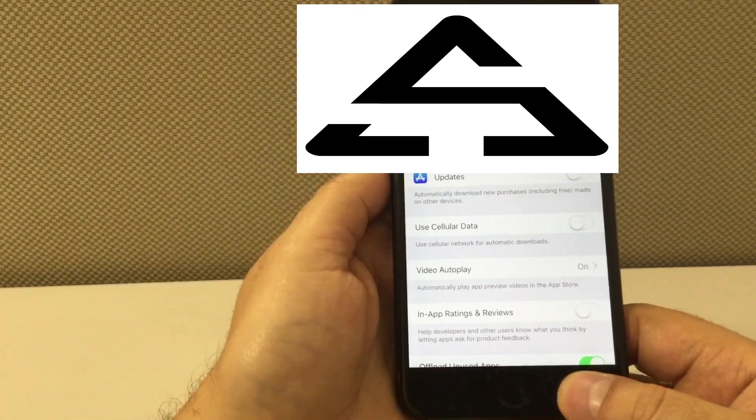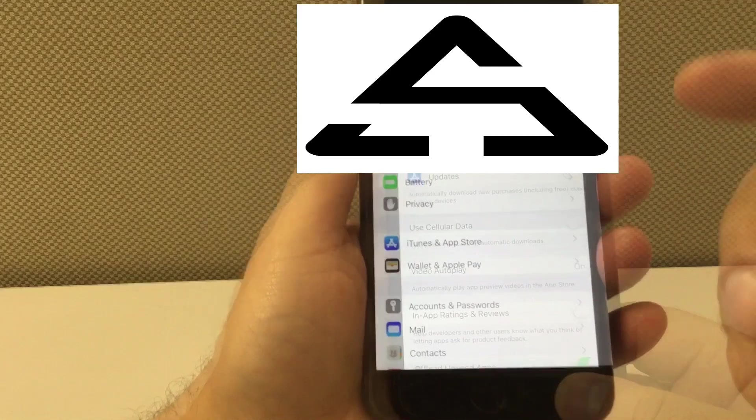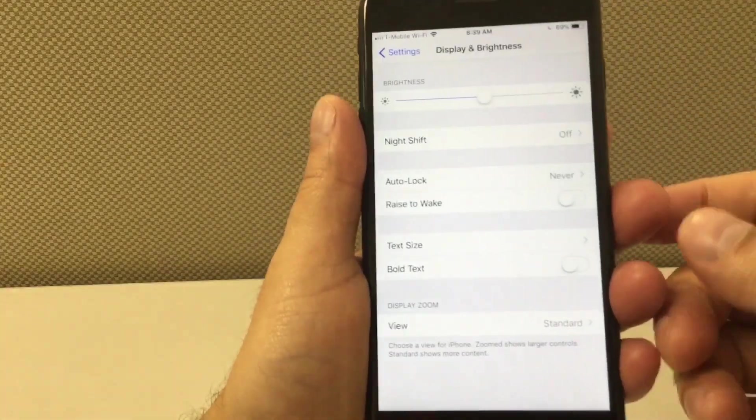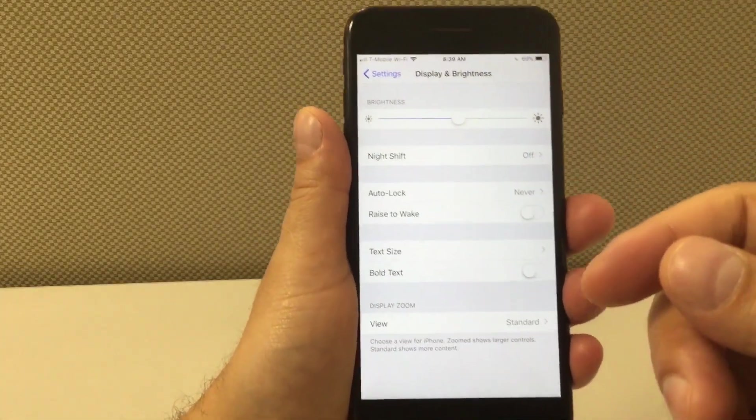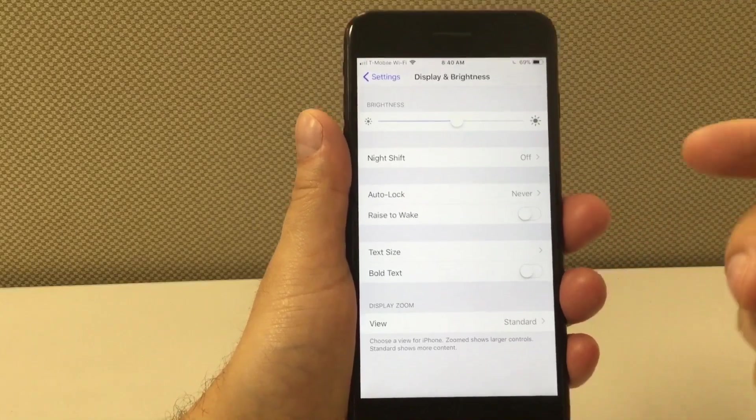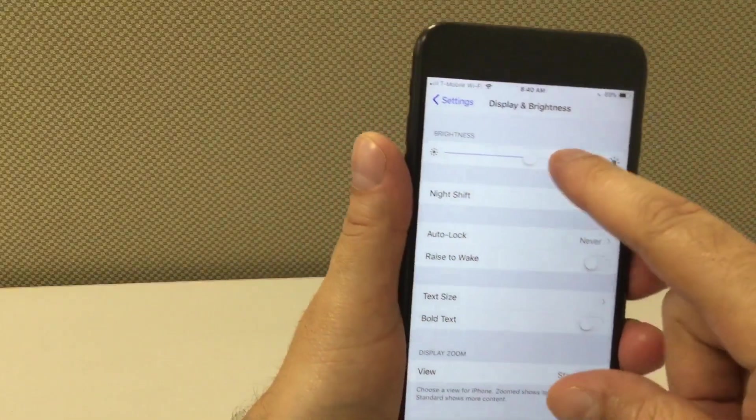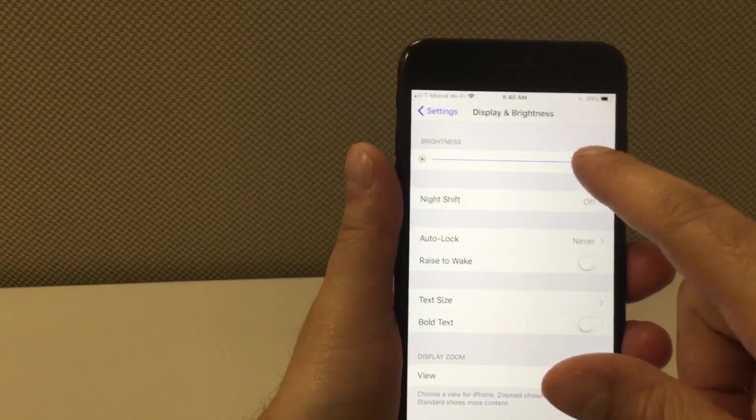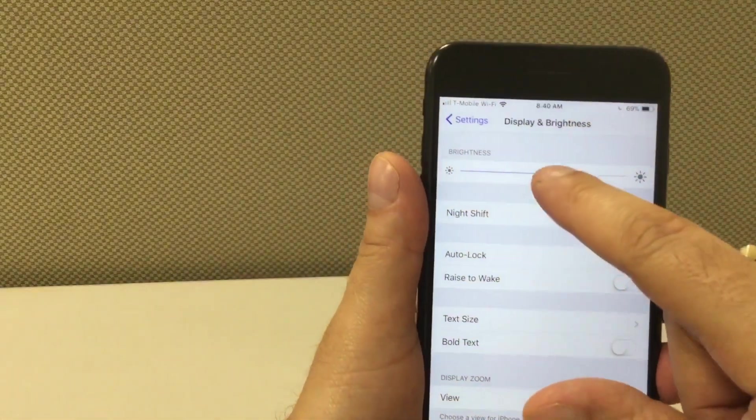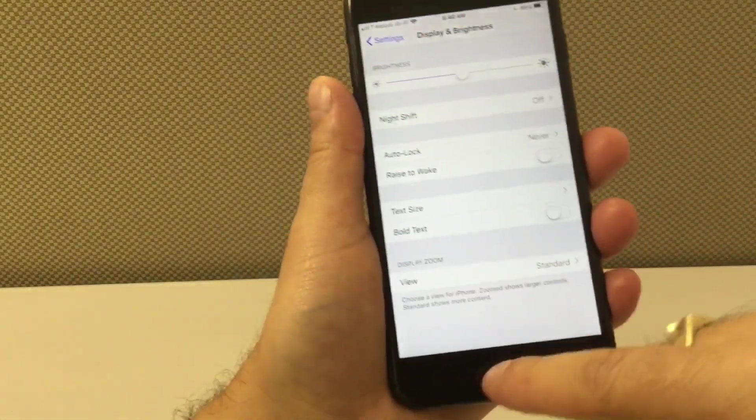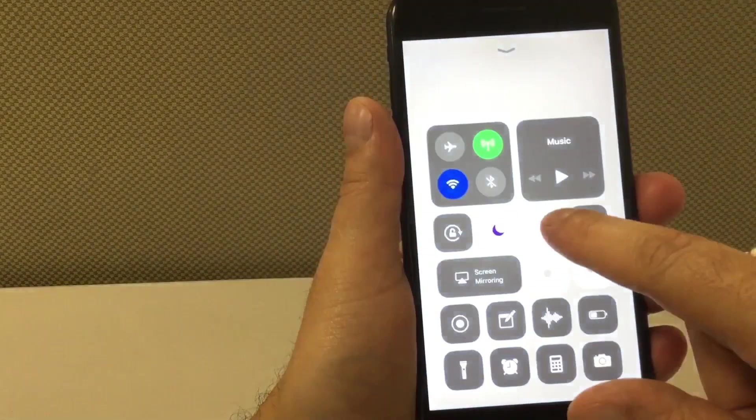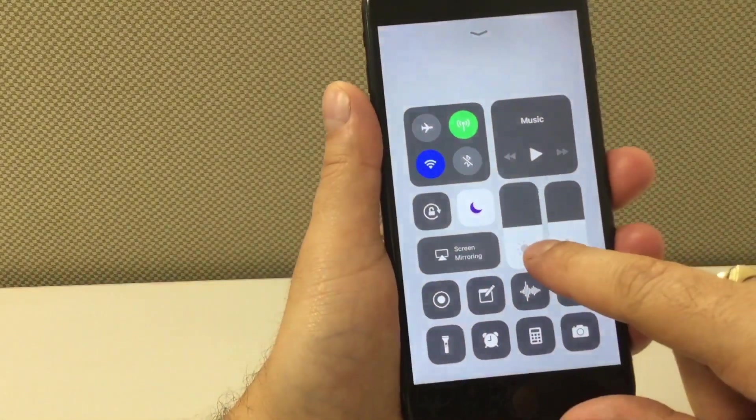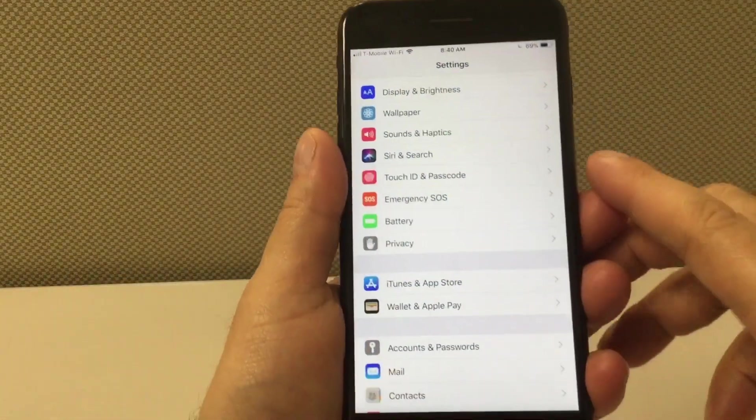Also the brightness - a lot of people like to have this all the way to 100, all the way to the top, and this will drain your battery. So it's better for you to have it in the middle or a little bit less or a little bit more, but never all the way to the top because this will drain your battery really fast.